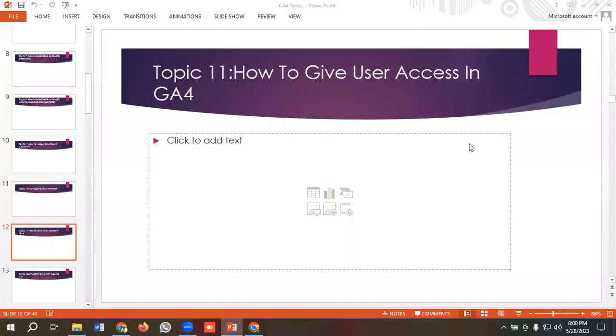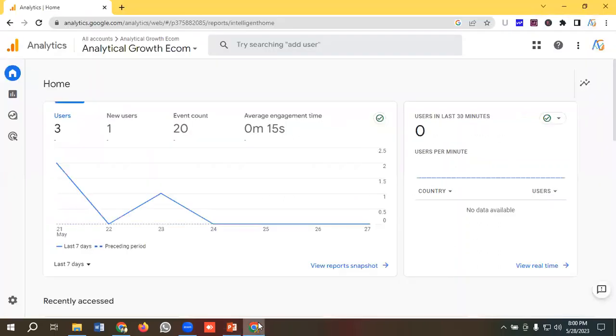Hello everyone, welcome to our new video. Our GA4 series is ongoing; if you want to watch the whole series, you can visit our channel. In today's lecture, we'll see how to give user access in GA4. Without further ado, let's get started.